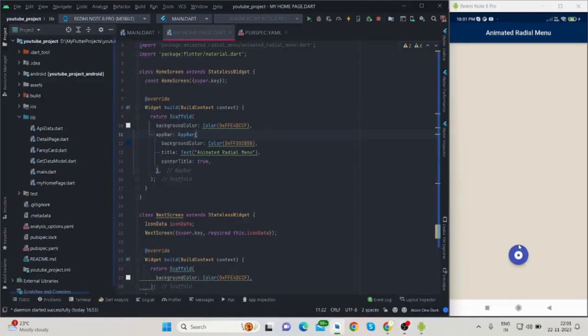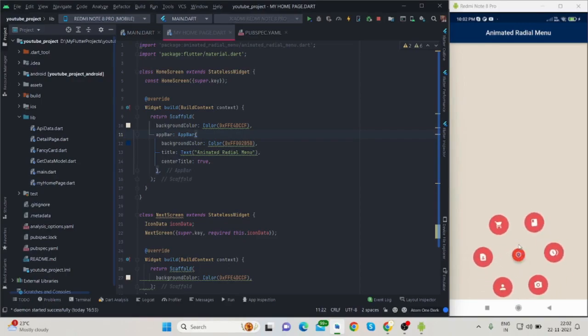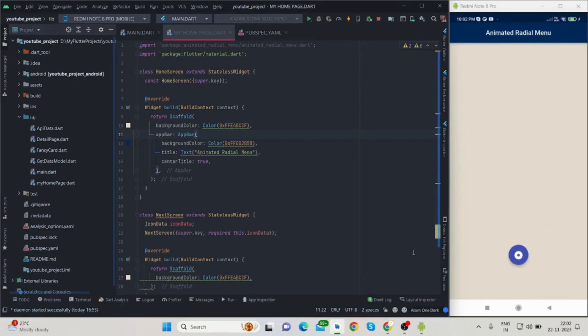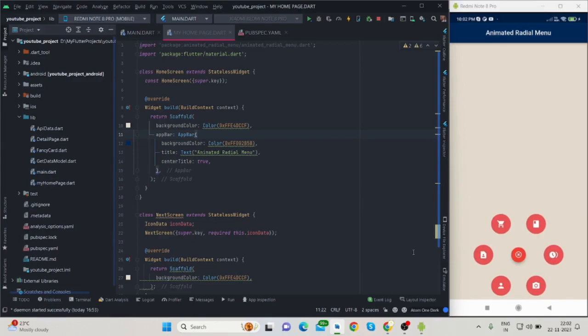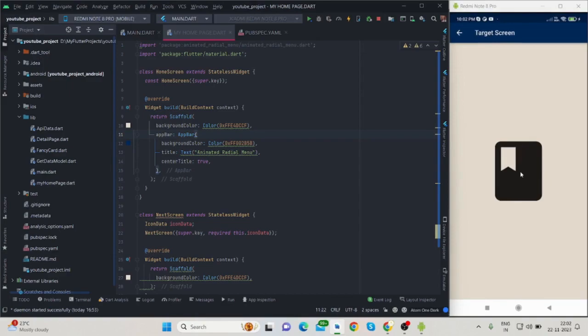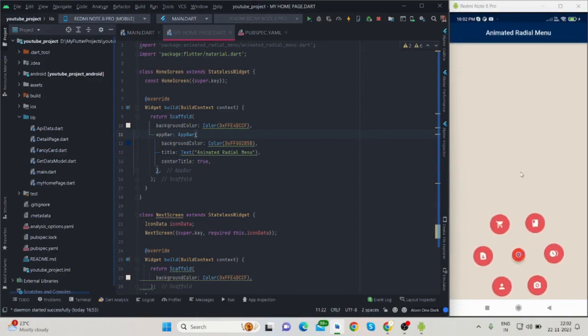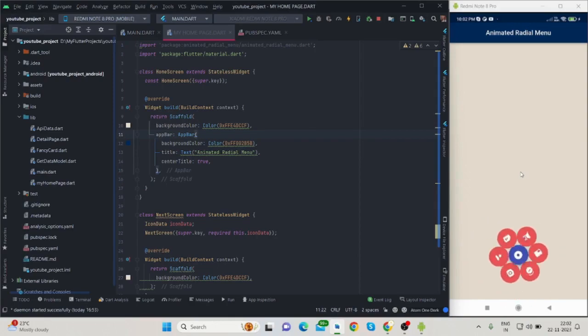Hi everyone, welcome back to my channel. In this video I'll be talking about how to create this kind of radial animated menu. You can place this radial button anywhere in your project, and when you tap on this particular option it will navigate or you can perform various actions. So without any delay, let's get started.